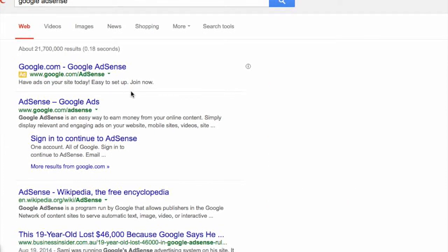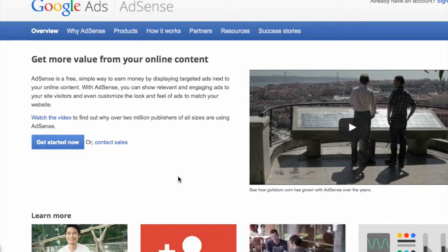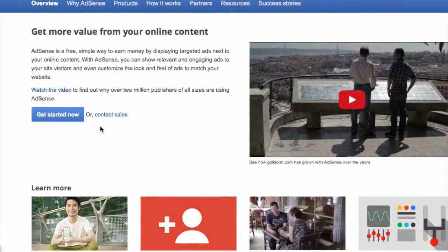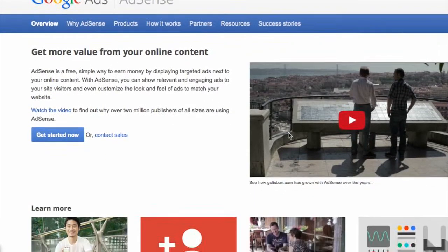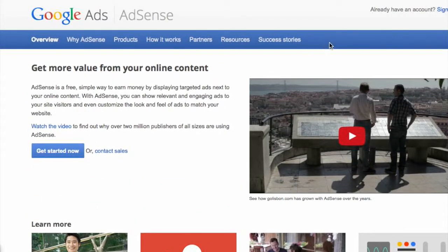Find Google AdSense here. You'll need your Google account. Just get started with your Google account and follow the steps — it's very easy to do. Connect it, and then you can add more information about your Weebly website. Once that's done, you're all set.